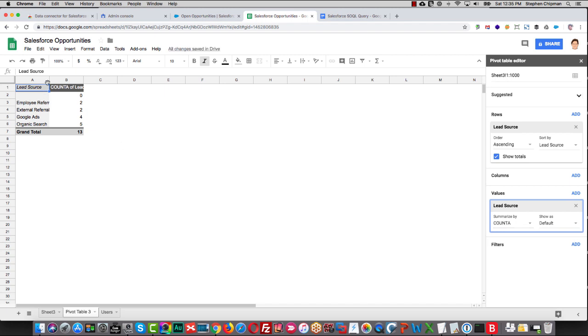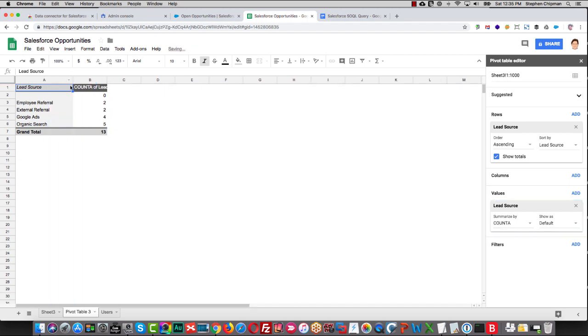And then here we see in a table our number of employee referrals, external referrals, Google Ads, and organic search lead sources.